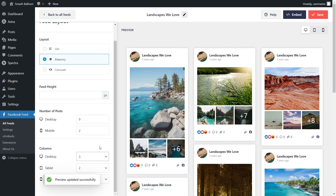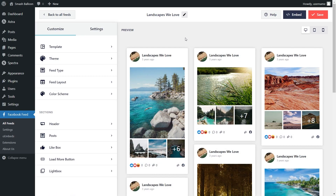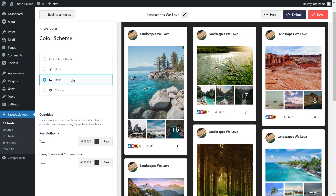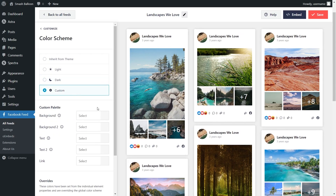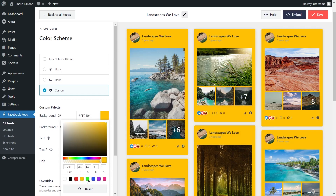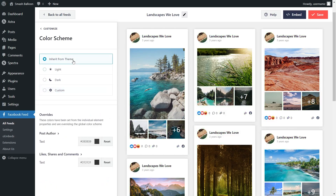And if you're happy with the layout of your Facebook feed, go click on Save on the top right corner. Next, if you want to modify the color palette of your Facebook feed, under the Customize tab, click on Color Scheme. Currently, we have Inherit from Theme as our color scheme, which means the plugin will automatically match the colors of your WordPress theme. We also have a light theme, dark theme, or even a custom theme that allows you to select the exact colors you want for your feed. Once you have a color scheme you're happy with, make sure to go click Save on the top right corner.